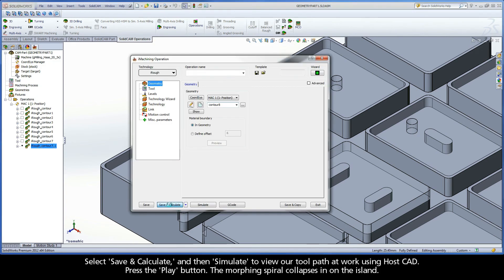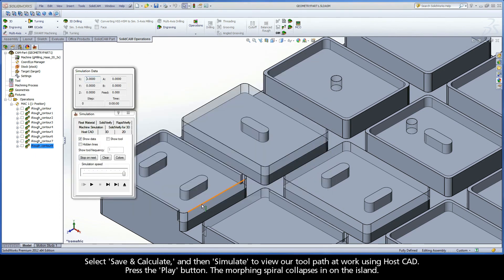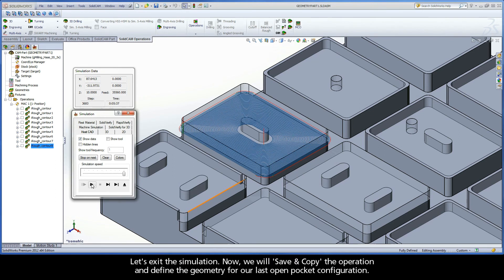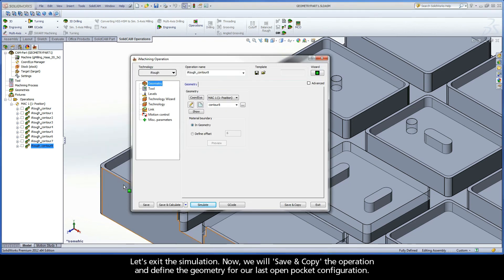Select save and calculate and then simulate to view our toolpath at work using HostCAD. Press the play button. The morphing spiral collapses in on the island. Let's exit the simulation.